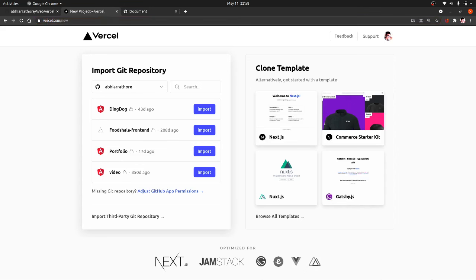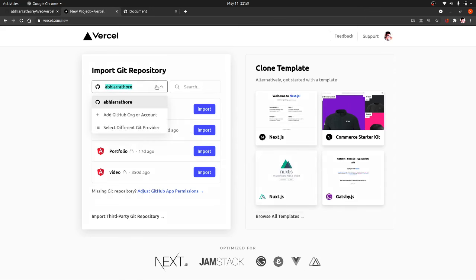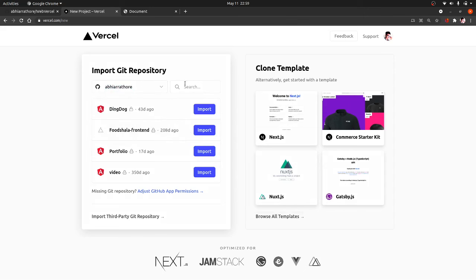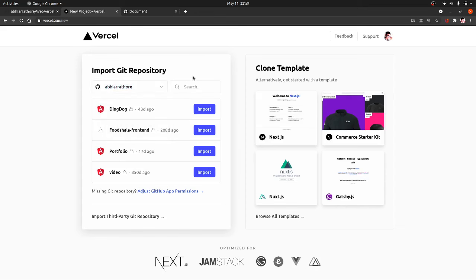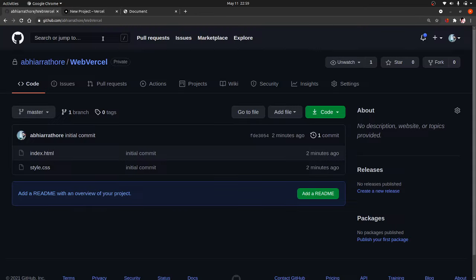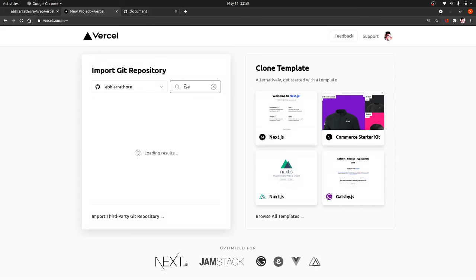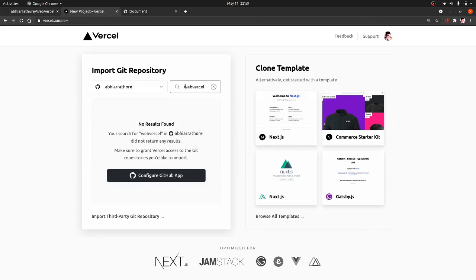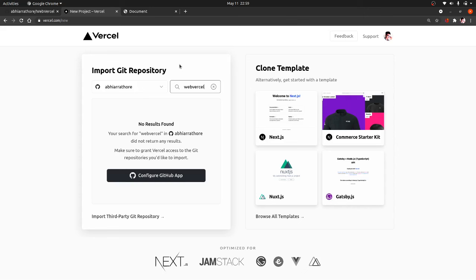After you have created a new project, you will be greeted with a screen something like this. Here in the dropdown menu, I have selected my GitHub account. If it cannot find your GitHub account, you need to click here and add your GitHub account. Now click on search and search your repo name. Because my repo name is web-vercel, I will search it here, but it cannot find it. Why?